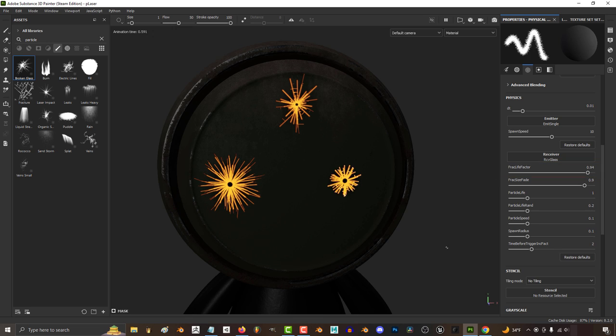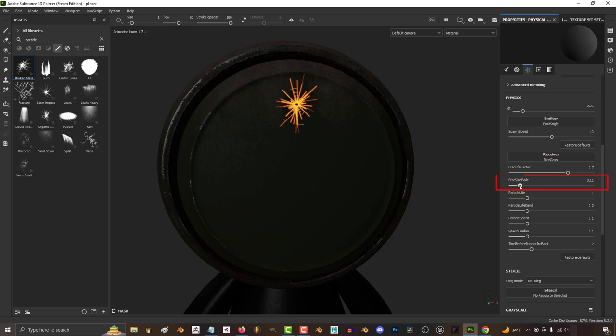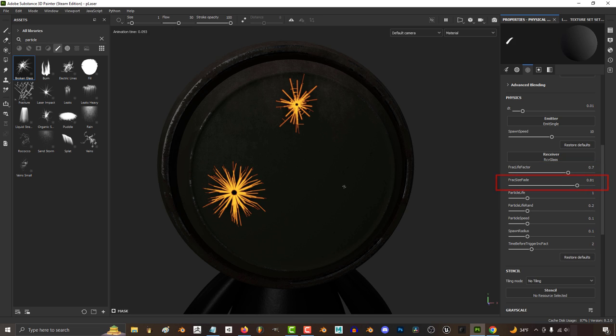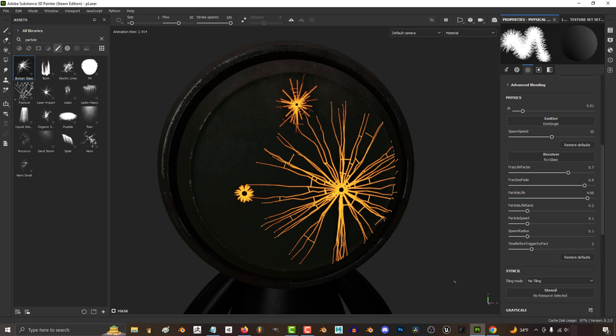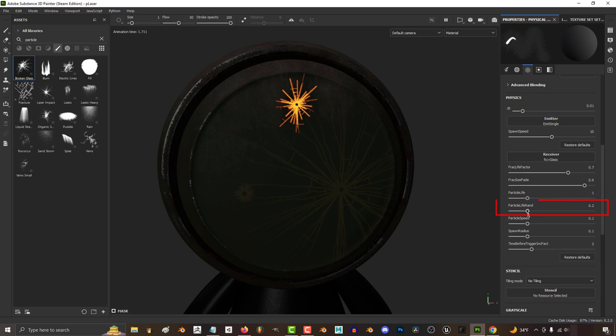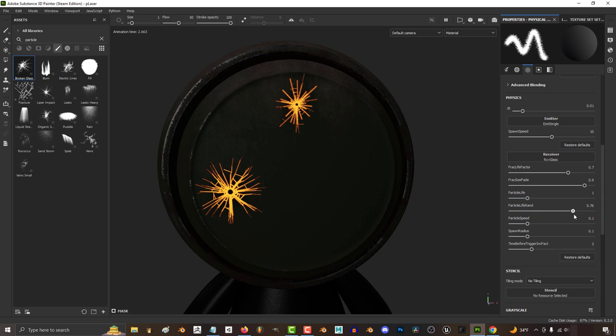Factor life adds more crisscross action, and fractal size is kind of similar. The bigger particle life is, the longer the particles will continue to draw their pattern. The higher life ran, the more particles will stop traveling straight.